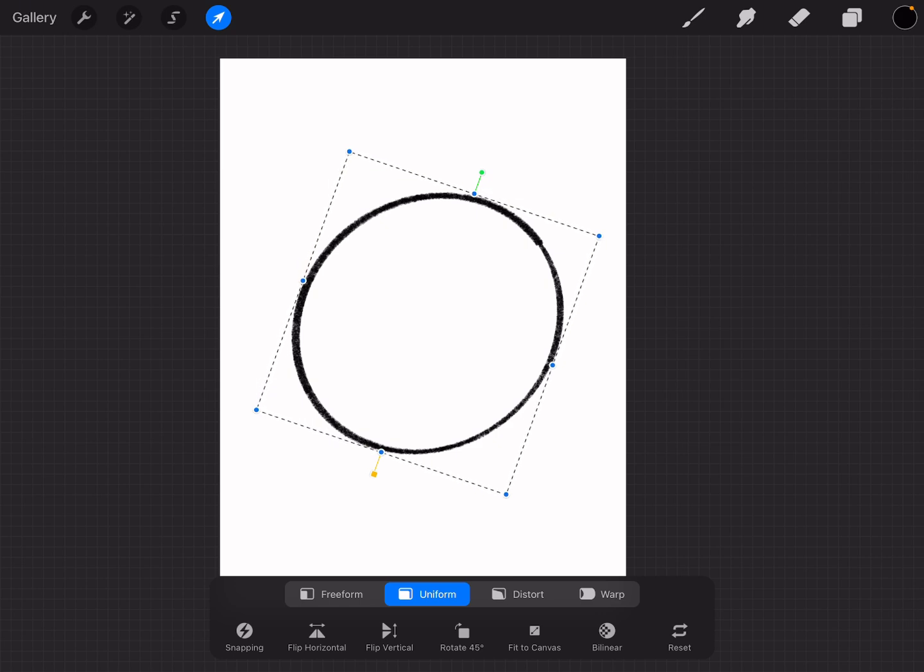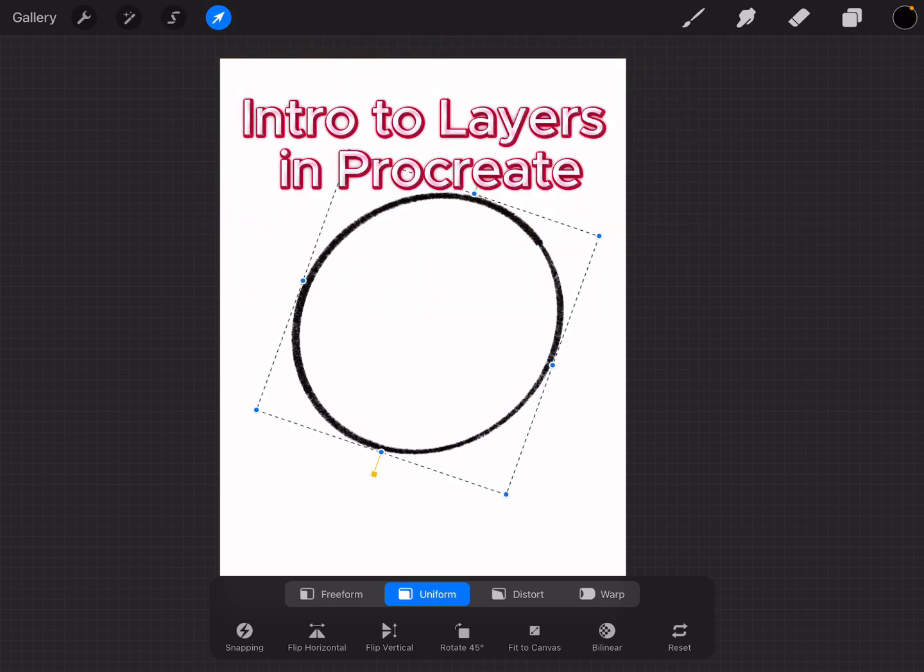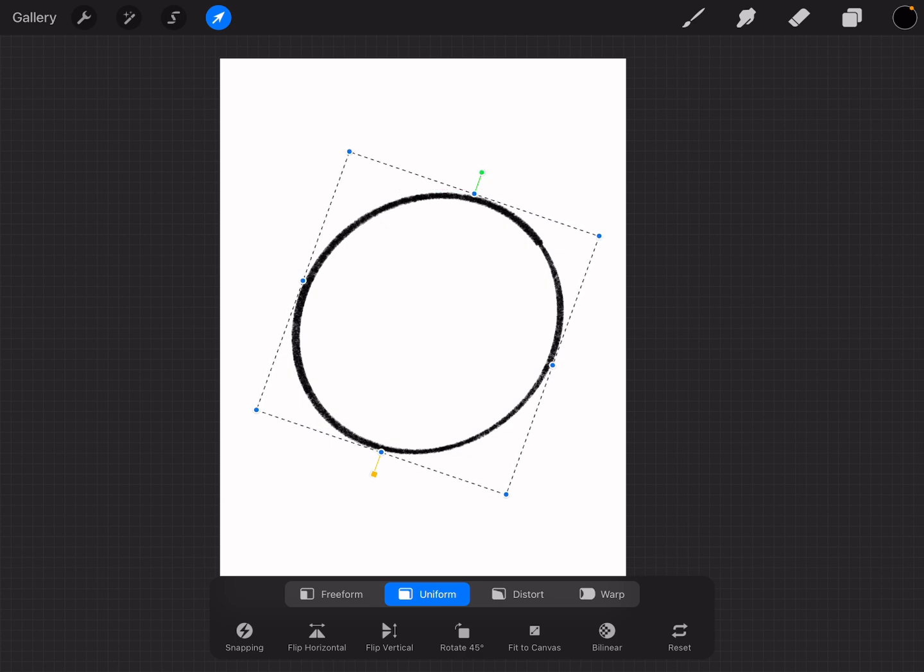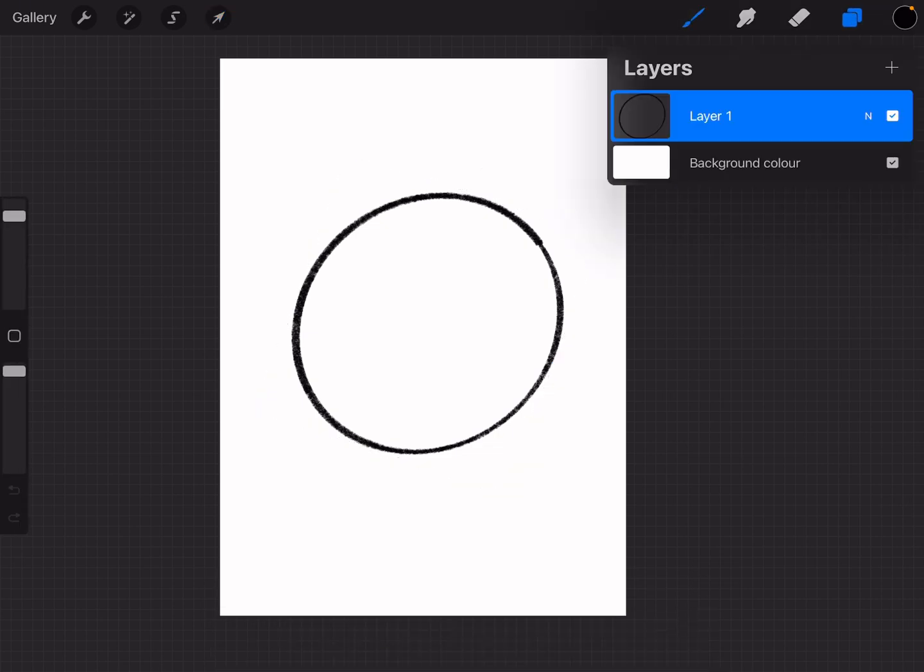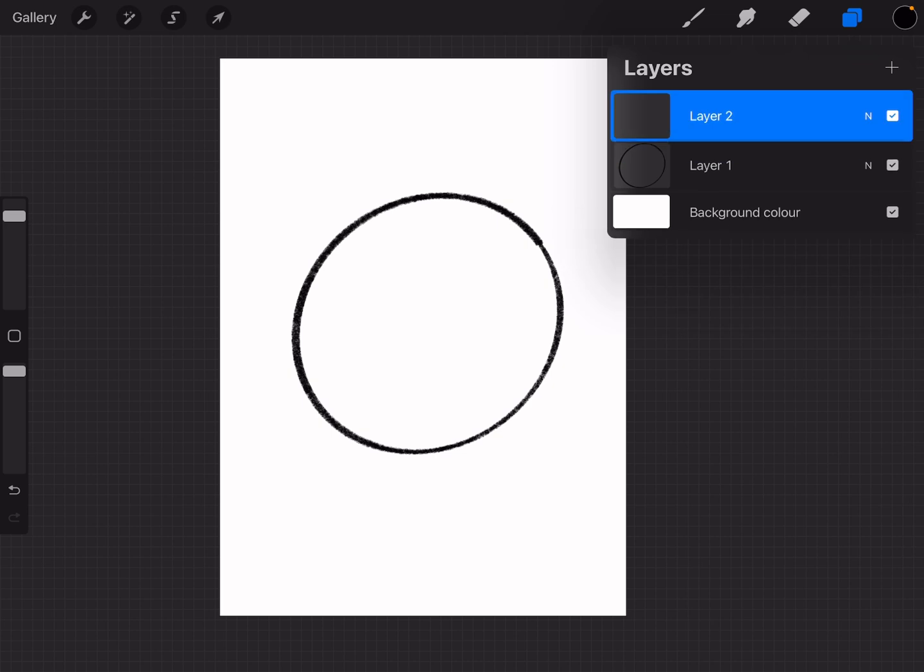Next, let's talk about layers. Layers let you work on different parts of your drawing separately, so you don't have to worry about messing anything up. To add a new layer, tap this little icon on the right-hand side that looks like two squares stacked on top of one another. Now, hit the plus sign. This creates a new layer.